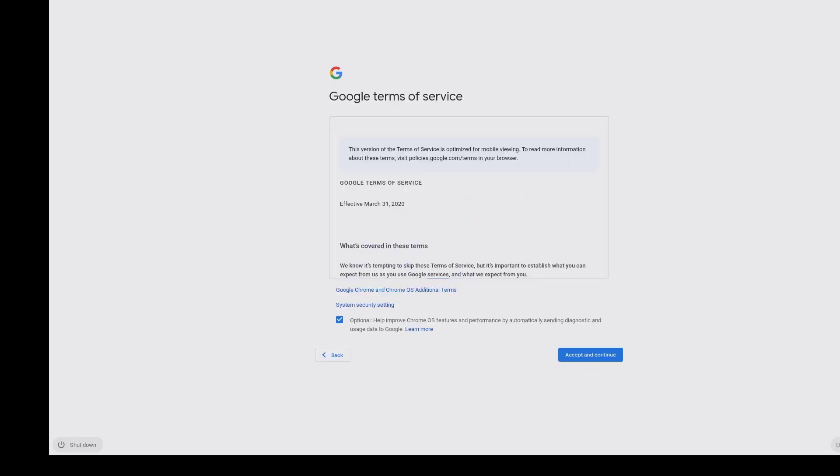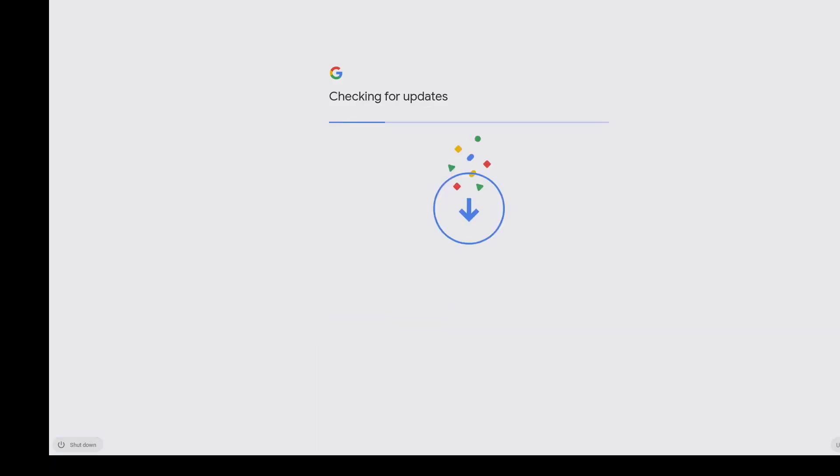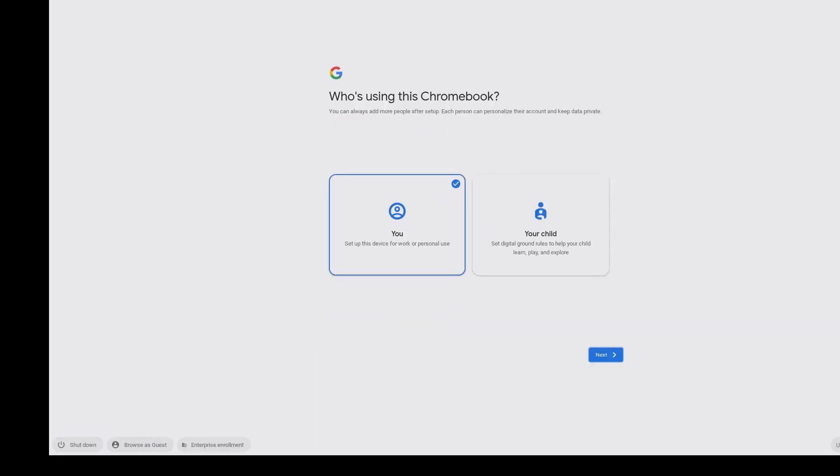See it's just moving along. It's going through the terms of service. Next it's going to do the enrollment using our single sign-on powered by Workspace ONE Access.